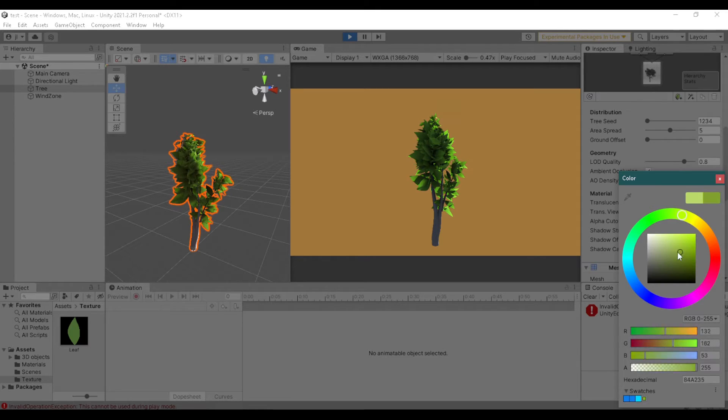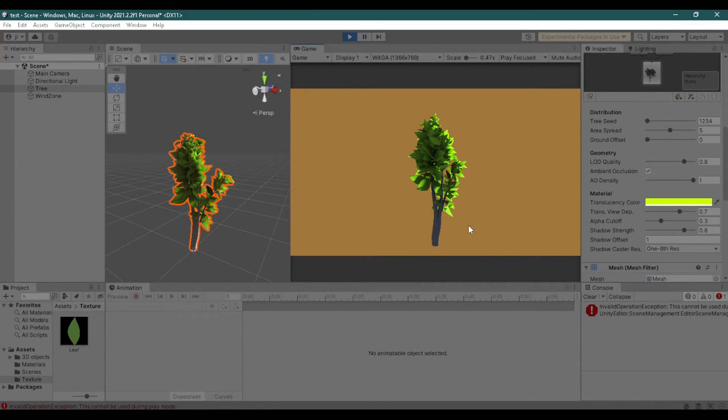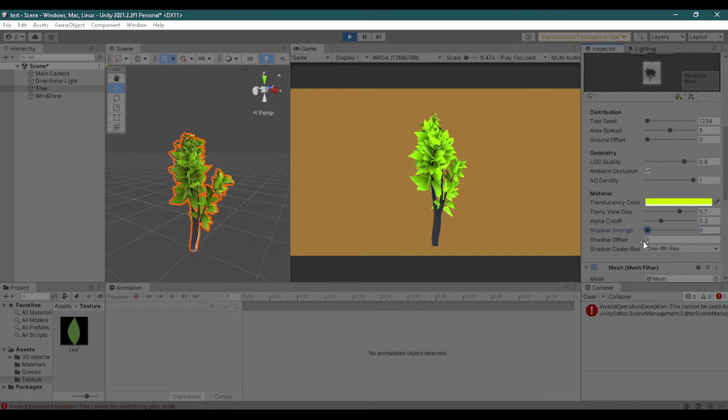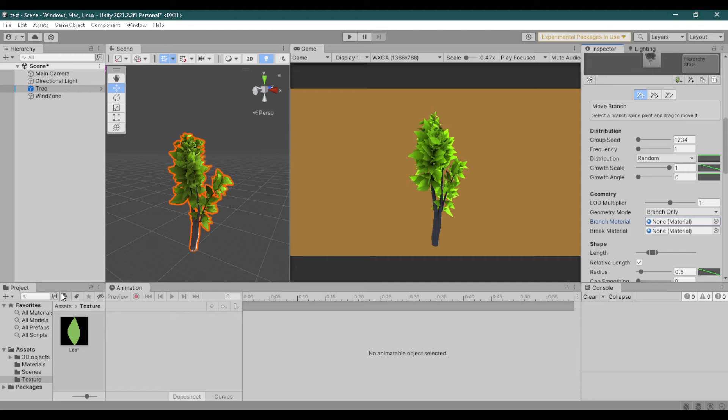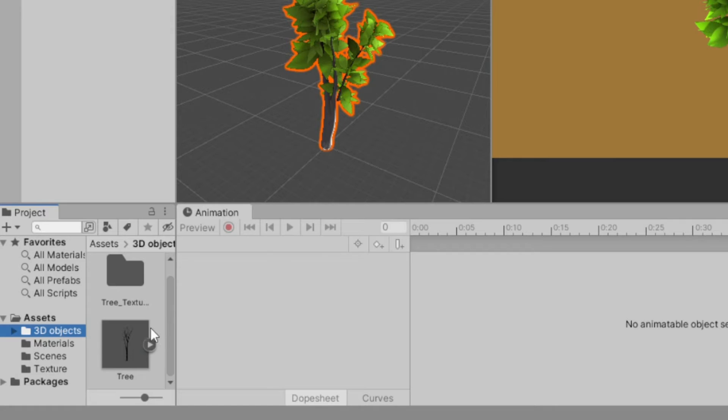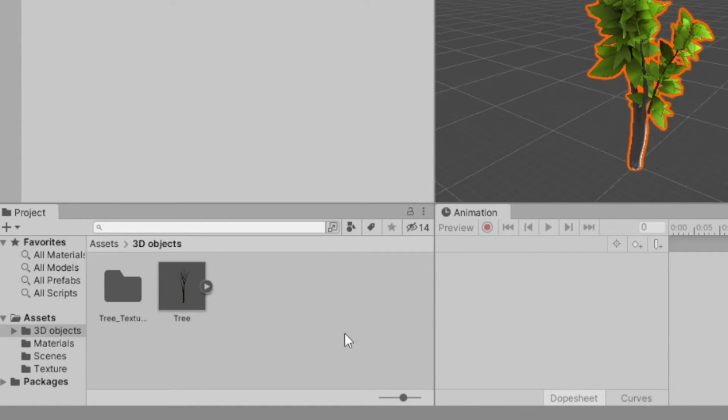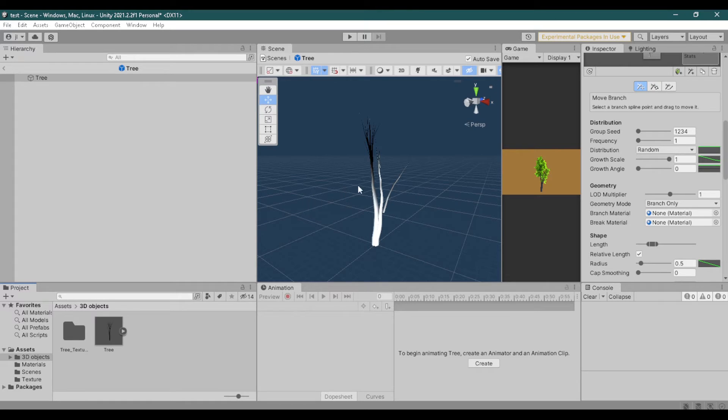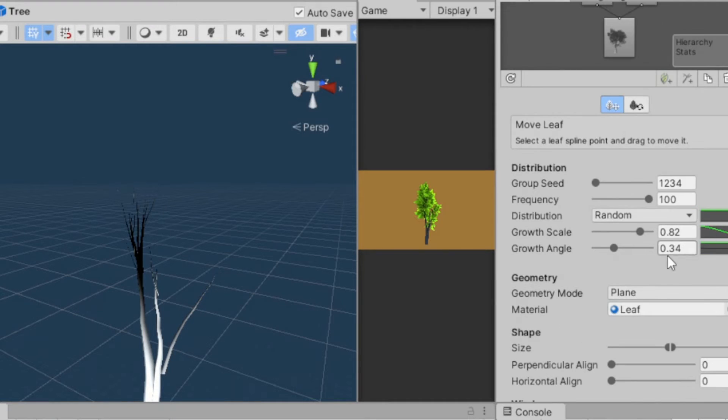You can also change the color and adjust the shadow. Now on your project file find your tree. If your tree doesn't have the leaves, double click to open the prefab and in the inspector click the small refresh button.